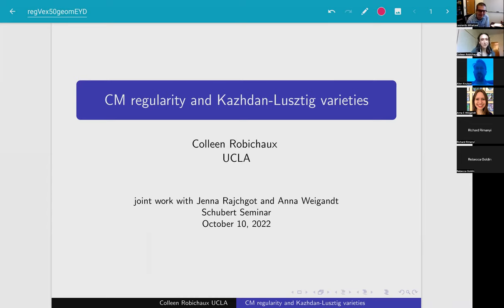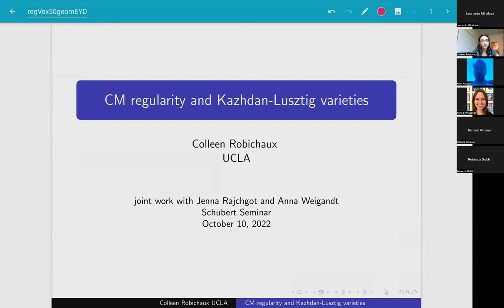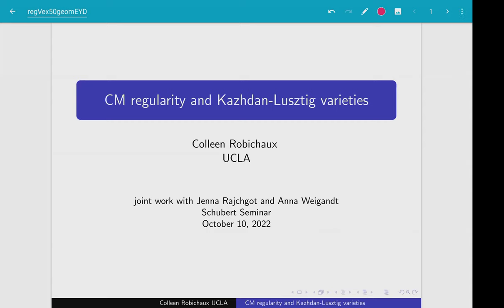Today I'm going to talk about some joint work with Jenna Robichaud and Anna Wygandt in which we are able to get combinatorial formulas for the Castelnuovo-Mumford regularity of particular Kazhdan-Lusztig varieties using Grothendieck polynomials and their combinatorics.